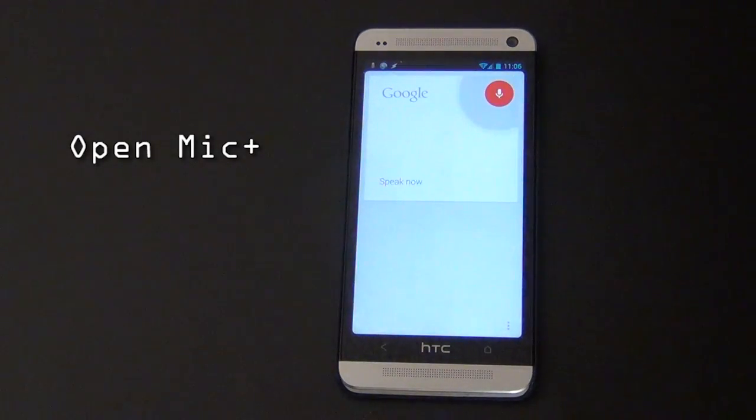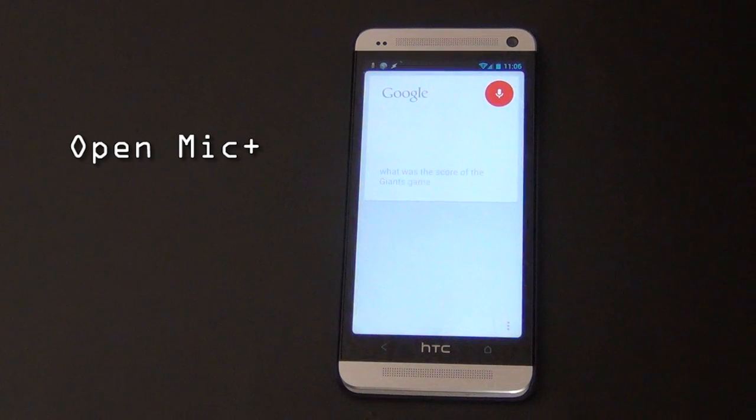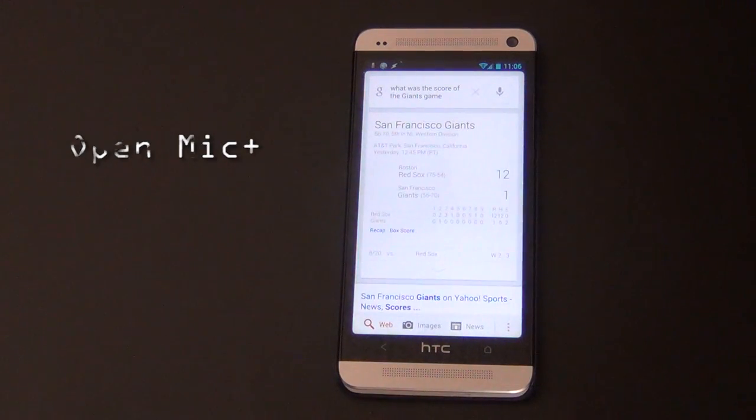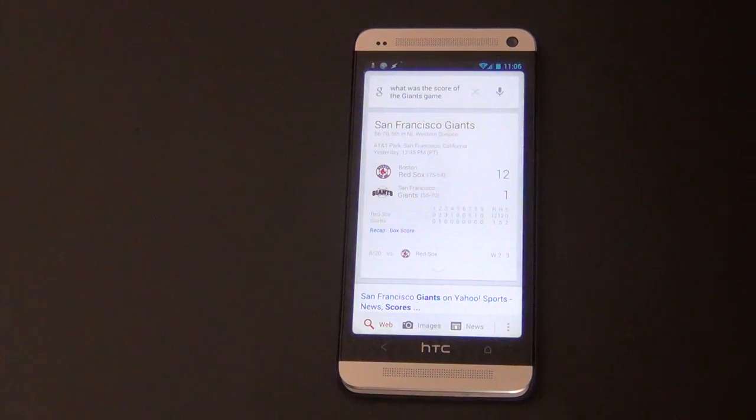What was the score of the Giants game? The Giants lost to the Red Sox 12 to 1.